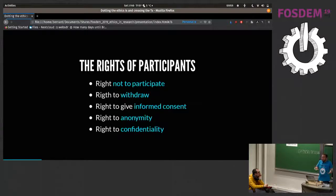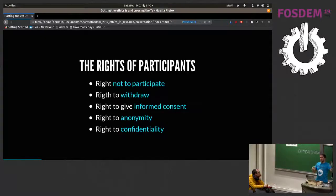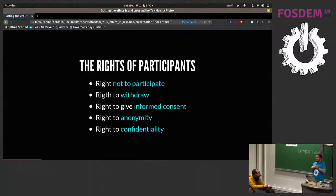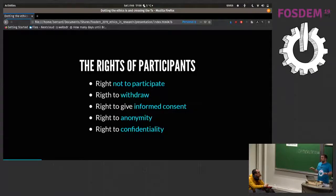As a result of doing research with humans — humans have human rights, surprise surprise — in real life, on the street, in their daily lives, they also have rights as participants of your research. I'm going to go through these reasonably quickly and we can discuss them later. First of all: the right not to participate, the right to withdraw from research, the right to give informed consent, the right to anonymity, and the right to confidentiality.